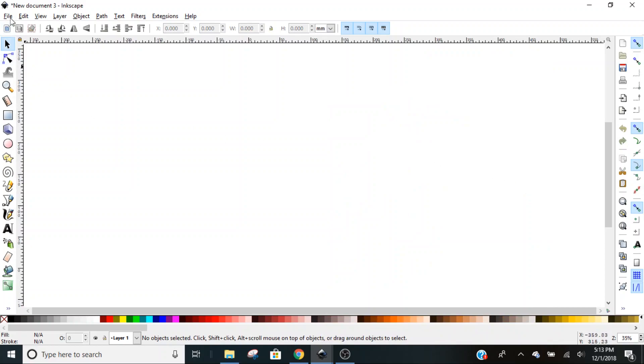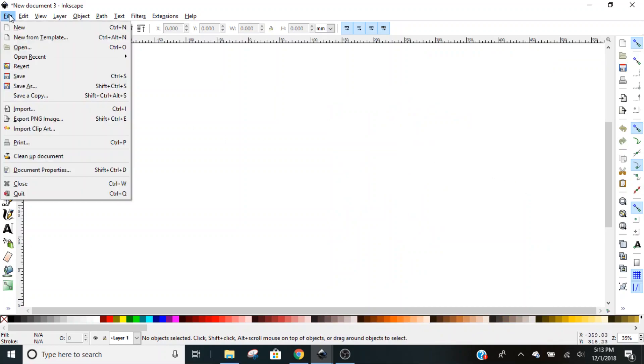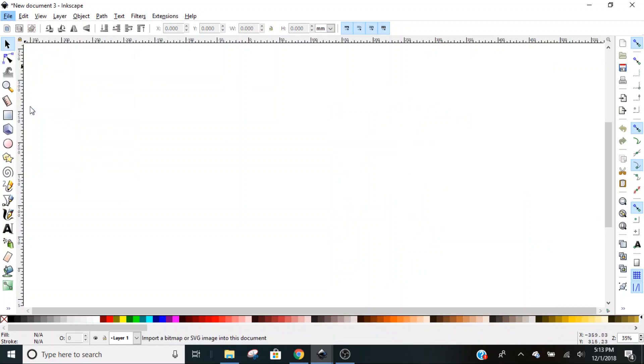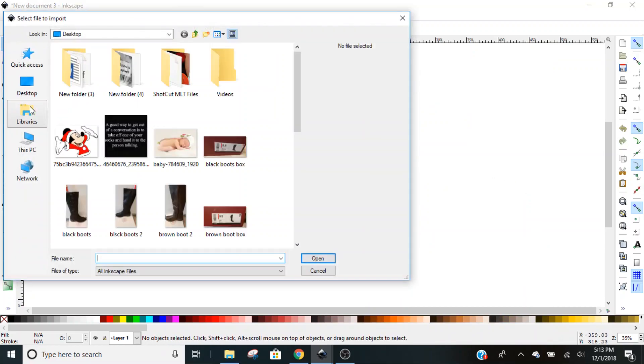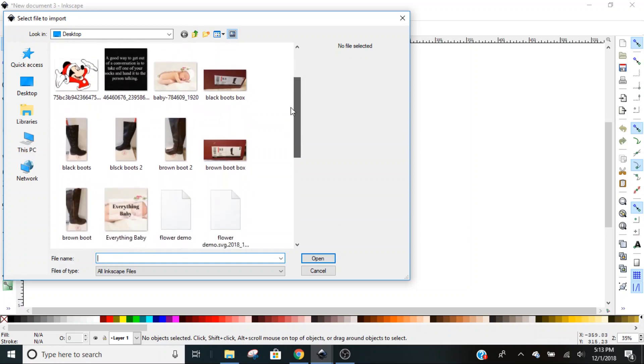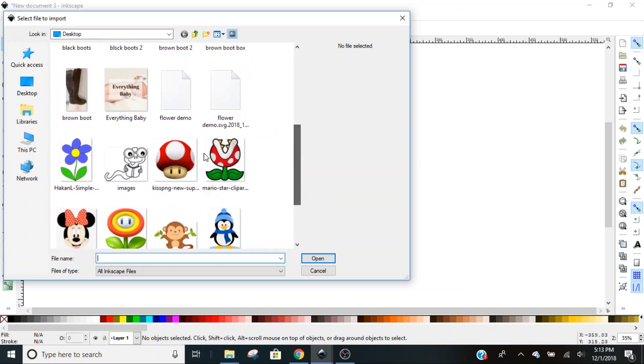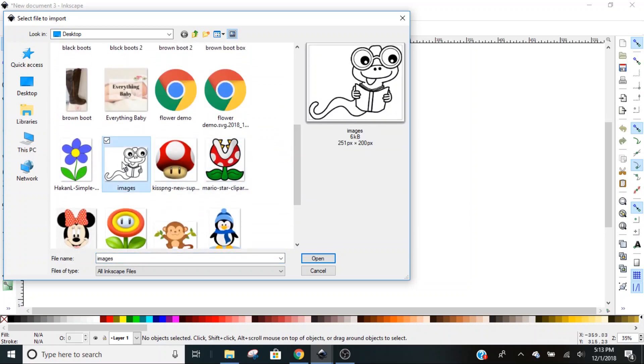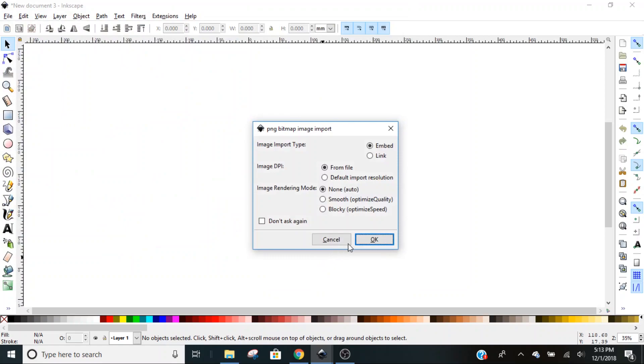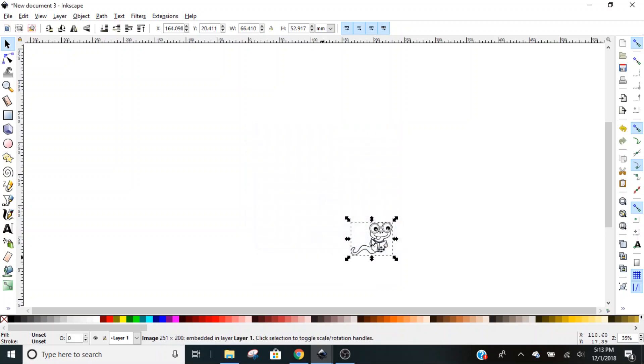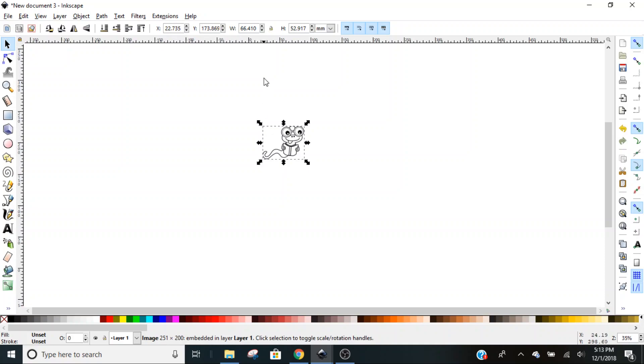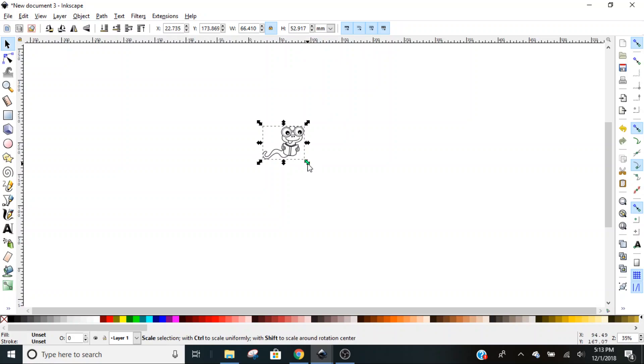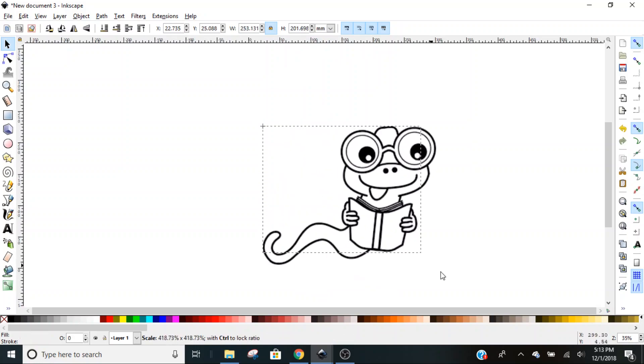We're going to go to File and Import and find our little worm image. The default settings are embedded from file and none, and we're just going to leave those alone. We bring in our tiny little worm. We're going to click this lock button so we can just resize him simply enough.